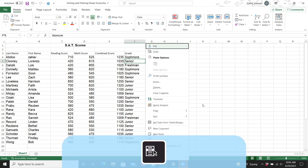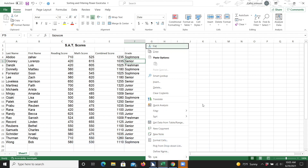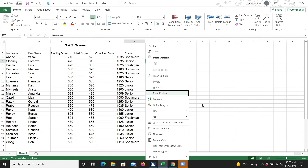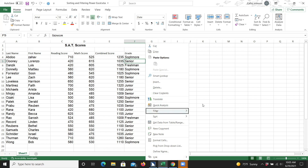Use the down arrow key to find the Filter option. This filter option is a submenu, and to open a submenu you'll press the Enter key or the right arrow key. I'm going to press the right arrow key.